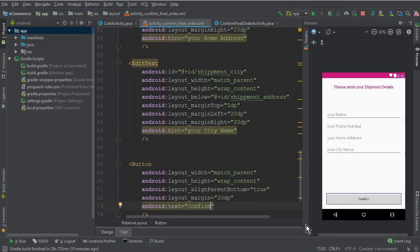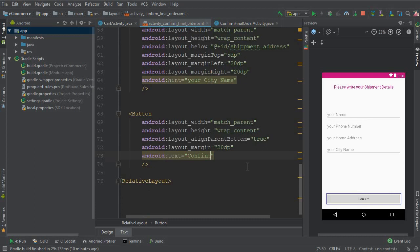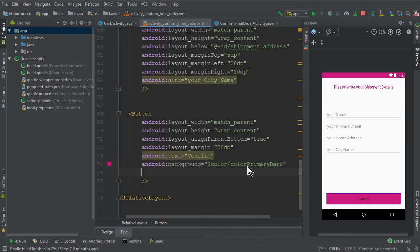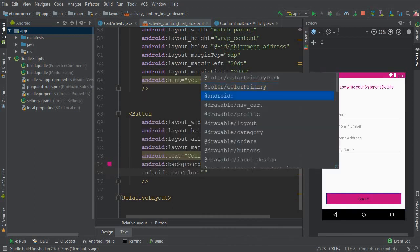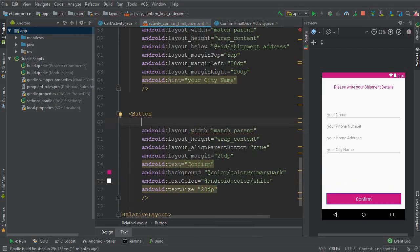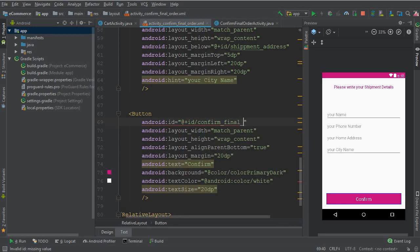The button text will be 'Confirm'. When the user clicks this confirm button, the final order will be placed successfully, then the admin will see the products purchased and ship them to the user's home address. The button background color will be colorPrimaryDark, text color white, and text size 20dp.